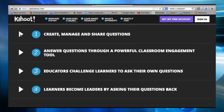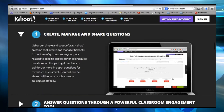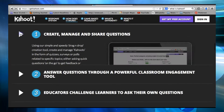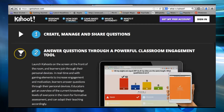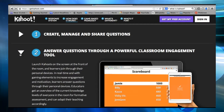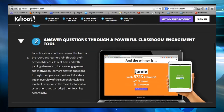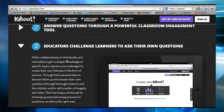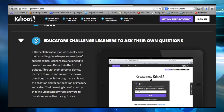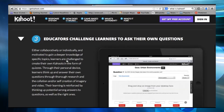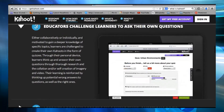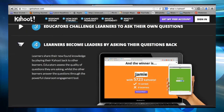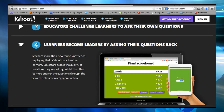Teachers and students can create, manage, and share questions. Students answer questions through a powerful classroom engagement tool. This is my favorite part — educators can challenge learners to ask their own questions. And finally, learners can become leaders by asking their questions back.